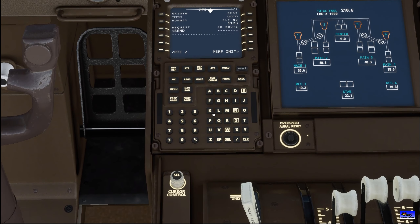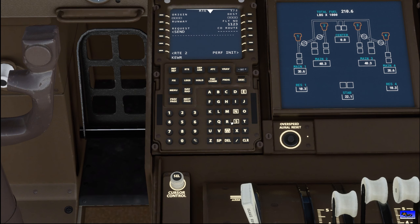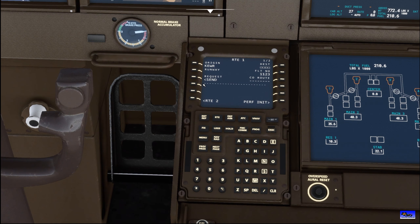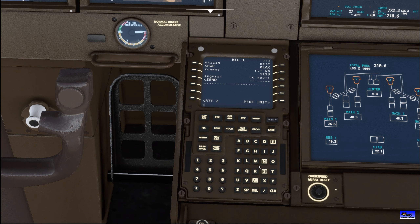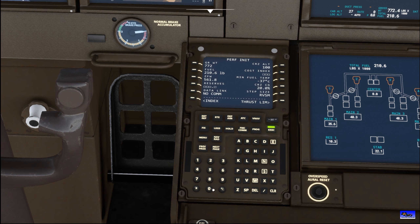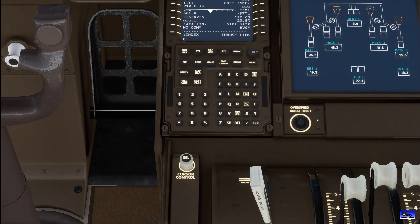Next we're going to go to our route. Obviously we're going to go from Newark, and since it doesn't really matter where we're going because we're not actually going to fly anywhere, we'll just say we're going to Los Angeles. Reserves — zero, really doesn't matter. We'll execute. We'll also do a cost index.